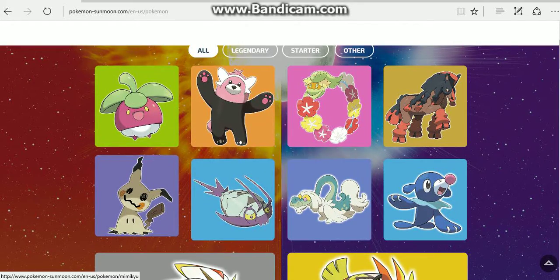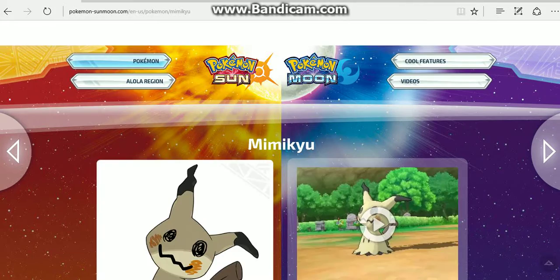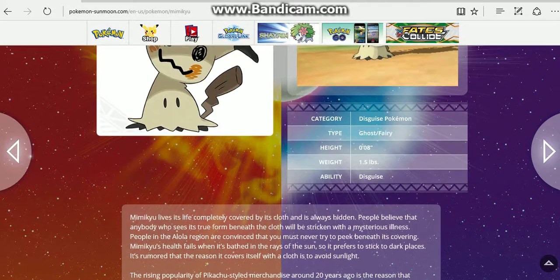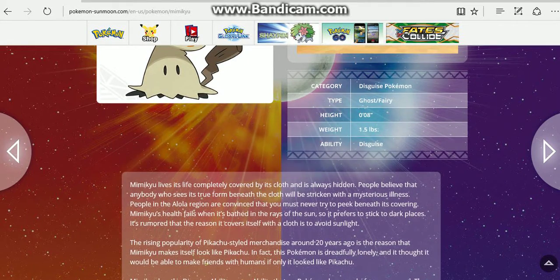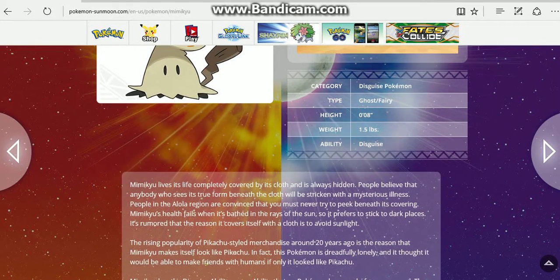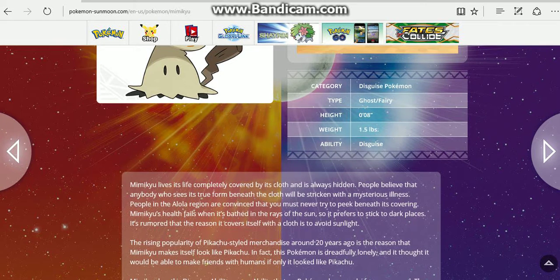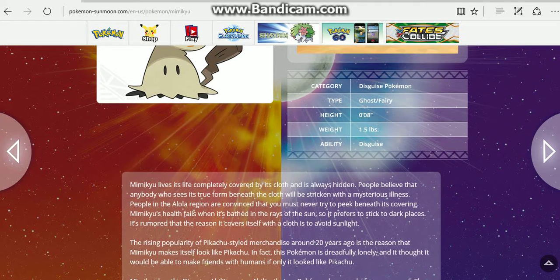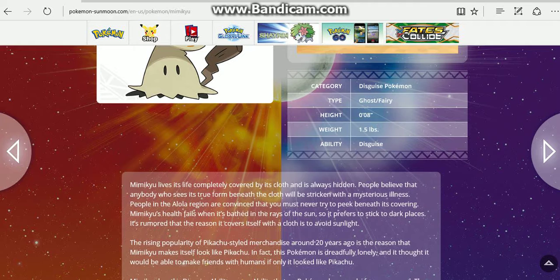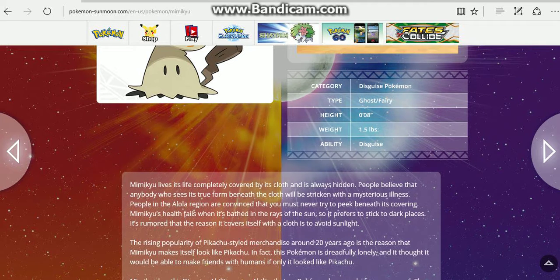Now we move on to Mimikyu. Mimikyu lives its life completely covered by its cloth and is always hidden. People believe anyone who sees its true form beneath the cloth will be stricken with an illness. People in the Alola region are convinced that you must never try to peek beneath its covering.